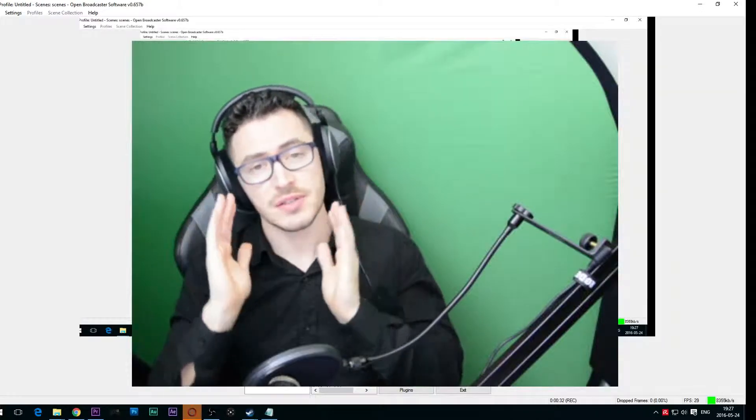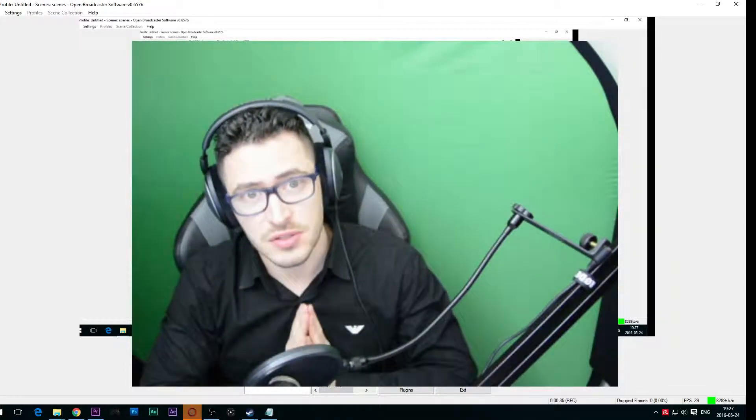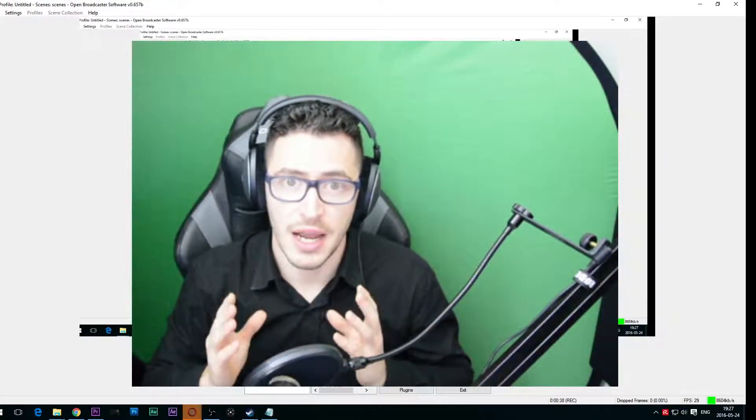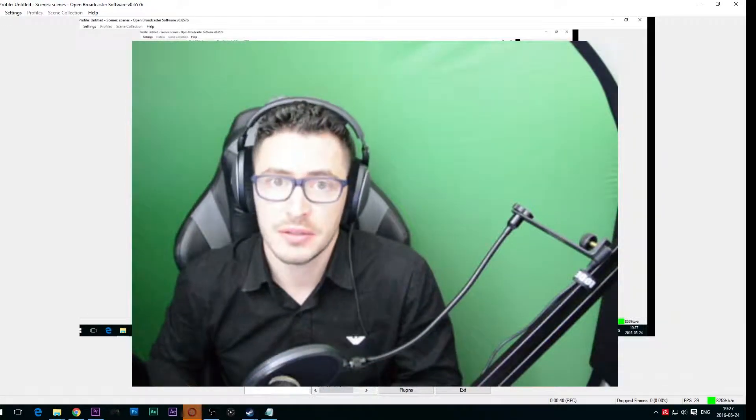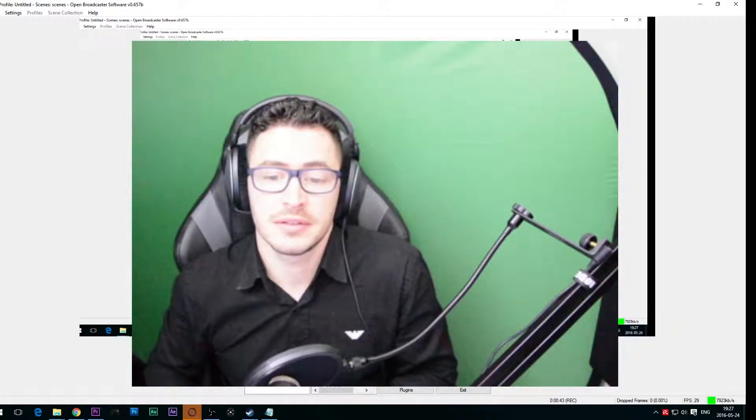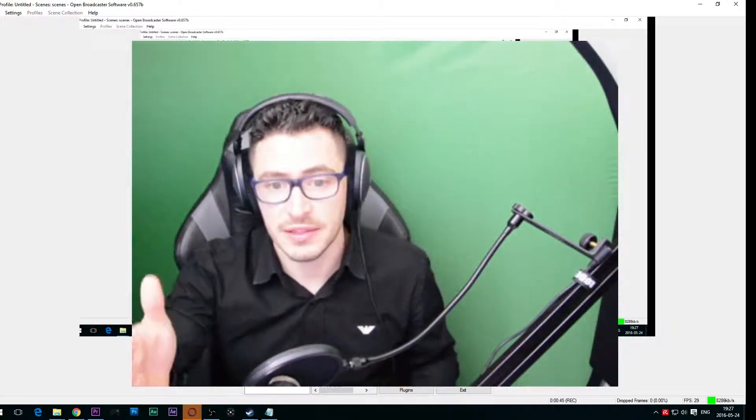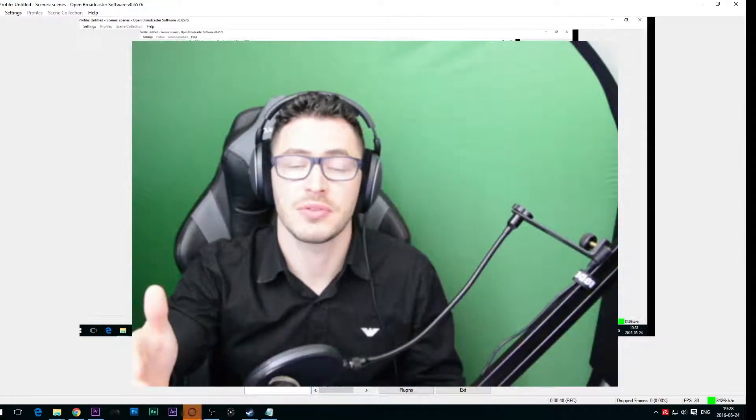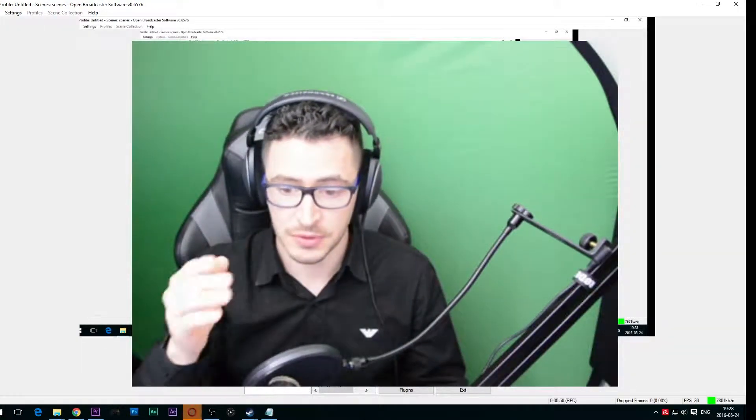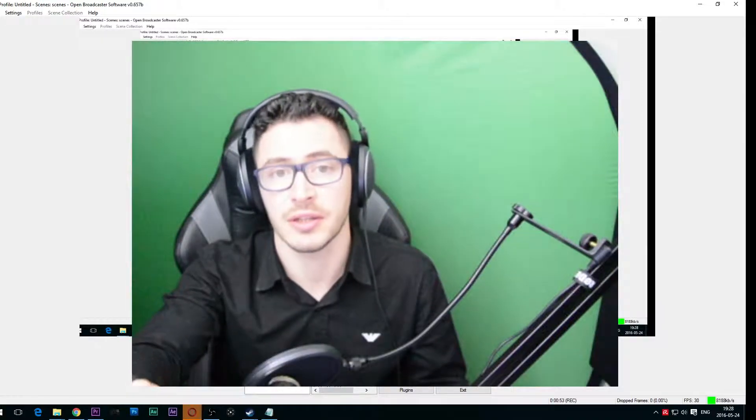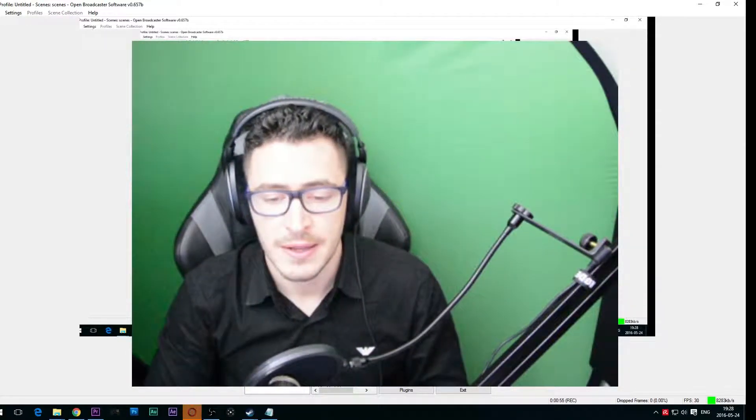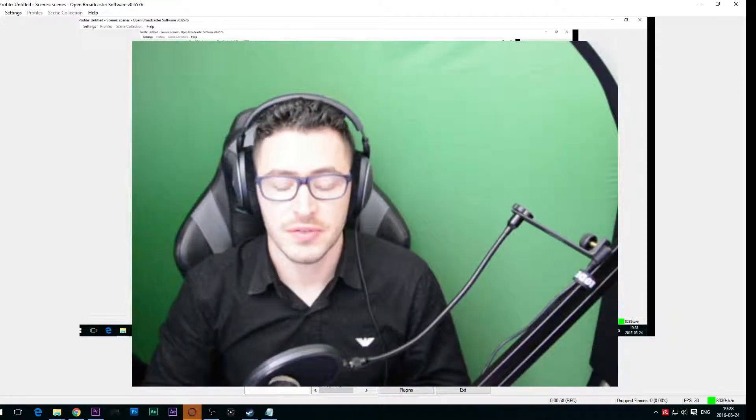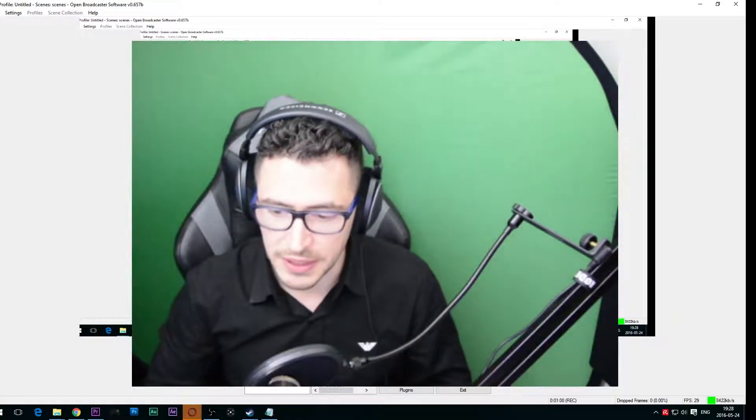As you saw in my previous tutorial, I explained how we can use a plugin for OBS that makes us do like this. I'm using the plugin right now, that's why you can see my image from OBS since I'm recording this in OBS, and there's an issue.